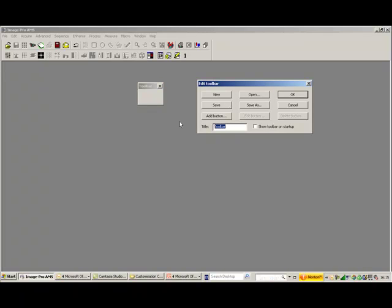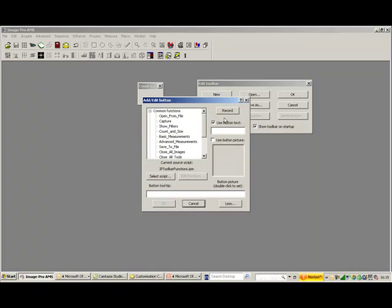Let's give the toolbar a name. Let's call it Count Objects, and we can say Show it on Startup. Let's add a button.